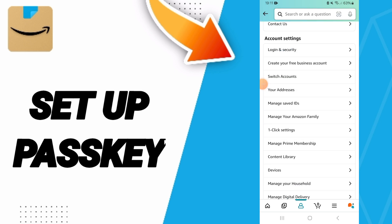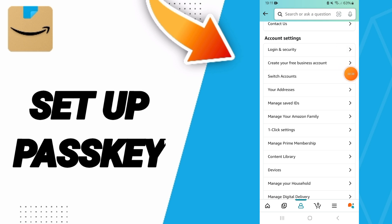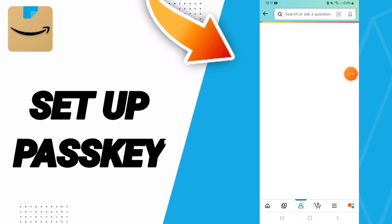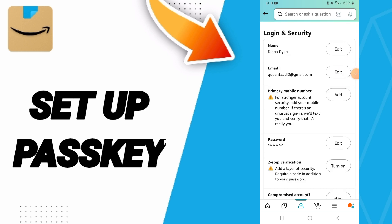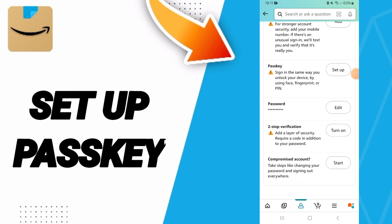Here in this list you will click on 'Login and Security'. Then in this page you will find 'Passkey' here — click on 'Setup'.